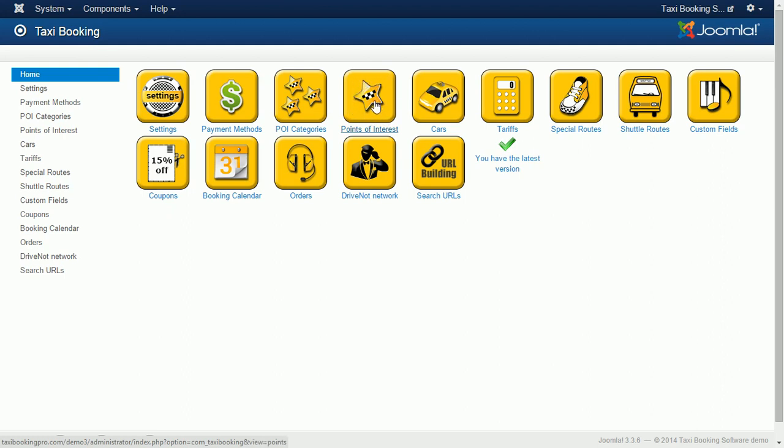With points of interest you can run traditional taxi business where price is calculated by distance or set up fixed fares between two destinations.